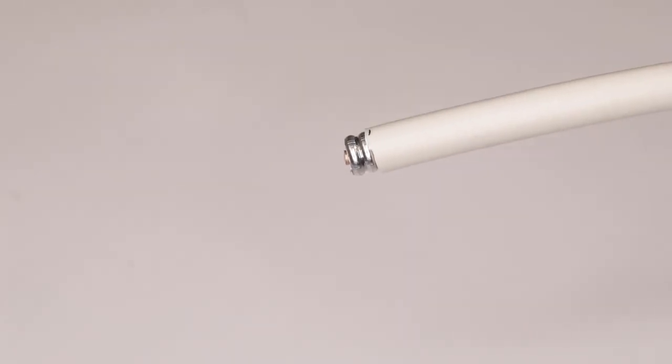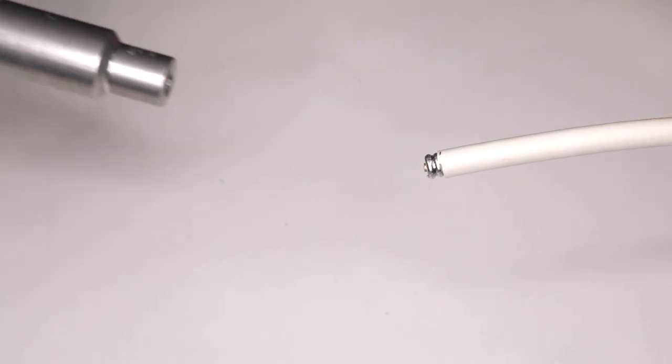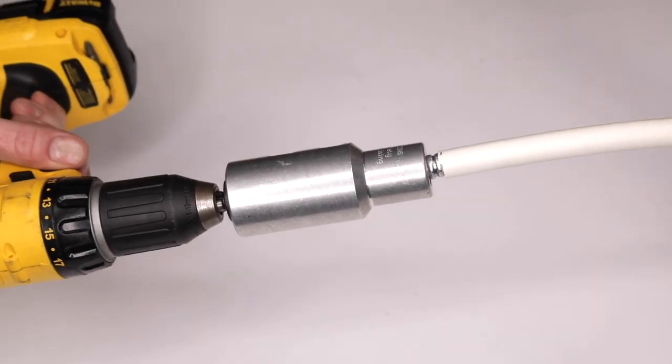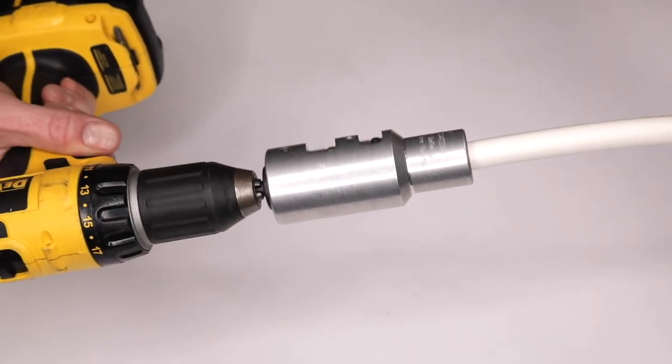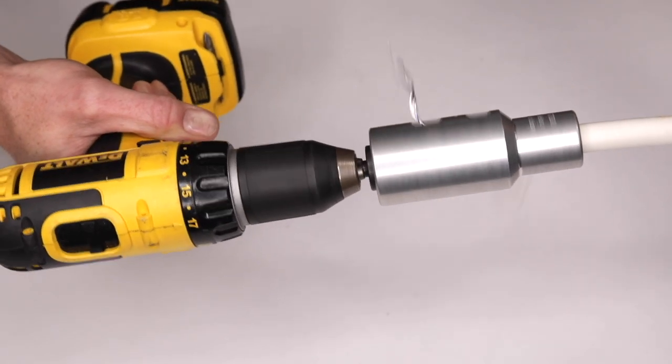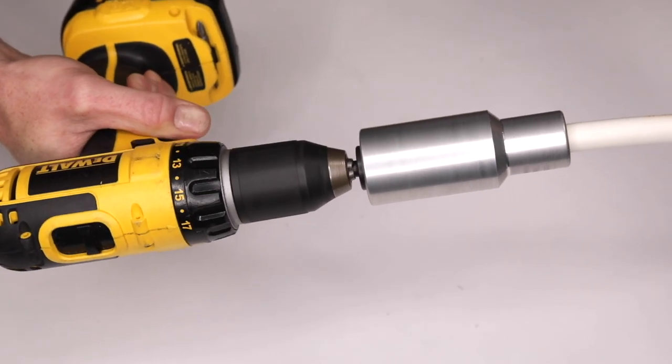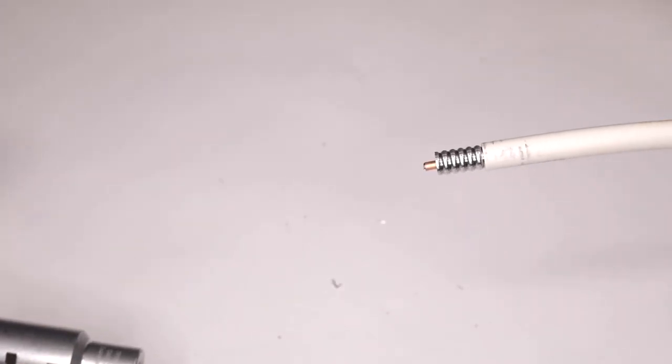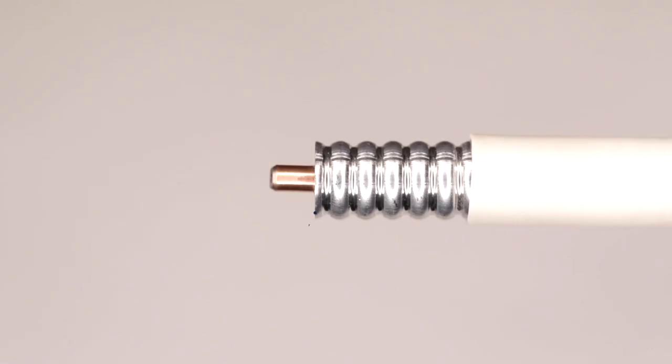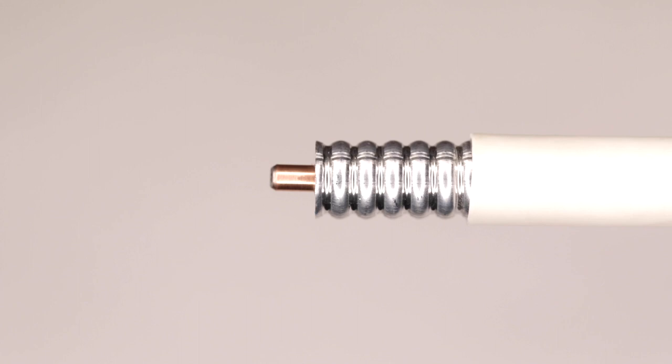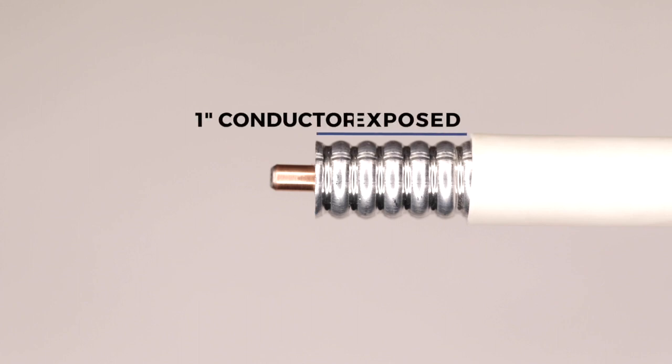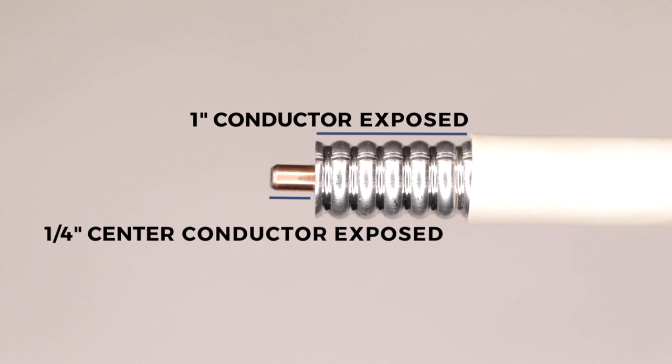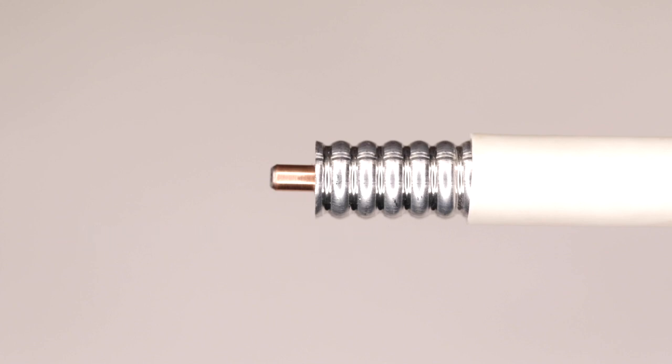Next, slide the drill mounted cable prep tool onto the cable end and operate in a clockwise direction. Continue until the tool no longer cuts away material and remove the prep tool while still in motion. Inspect the end of the cable to ensure that the tool has finalized its cut on a corrugation peak. A correctly prepared cable end will be on a corrugation peak and will have one inch of outer conductor exposed and one quarter inch of center conductor exposed.